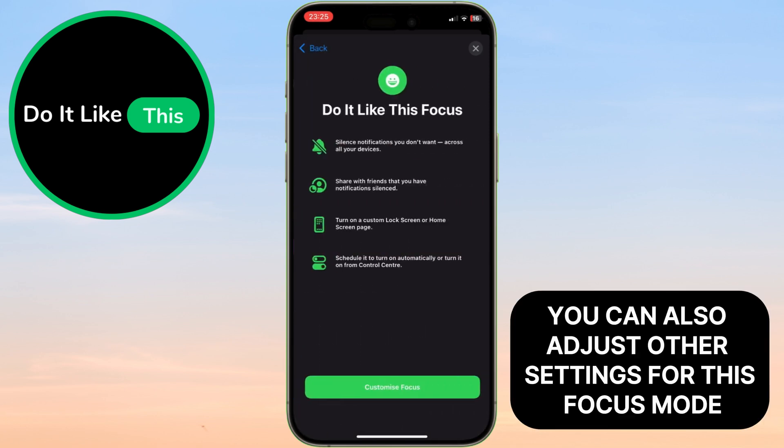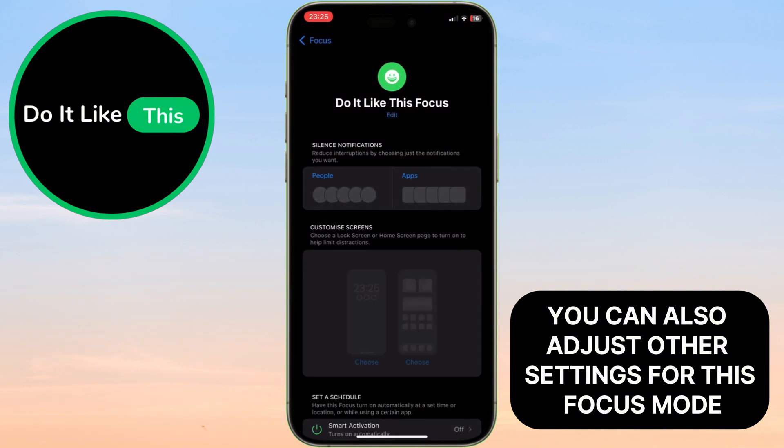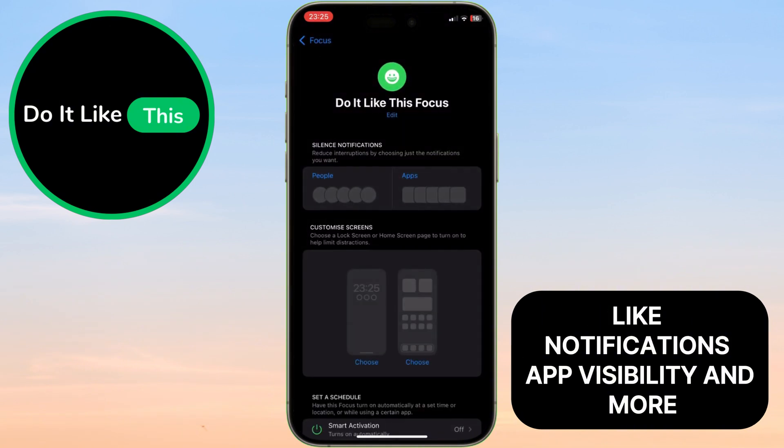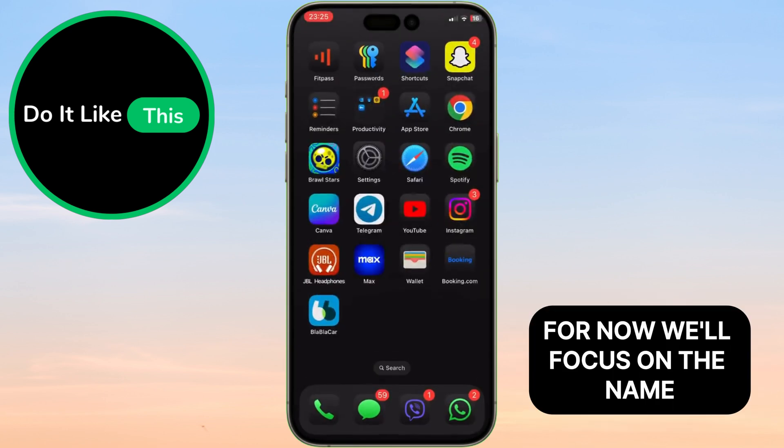You can also adjust other settings for this Focus mode, like Notifications, App Visibility, and more. For now, we'll focus on the name.